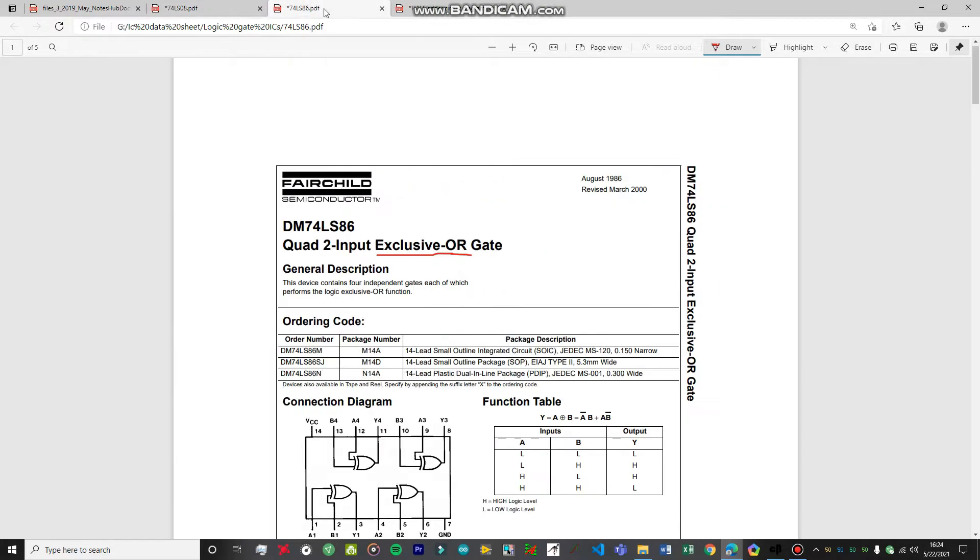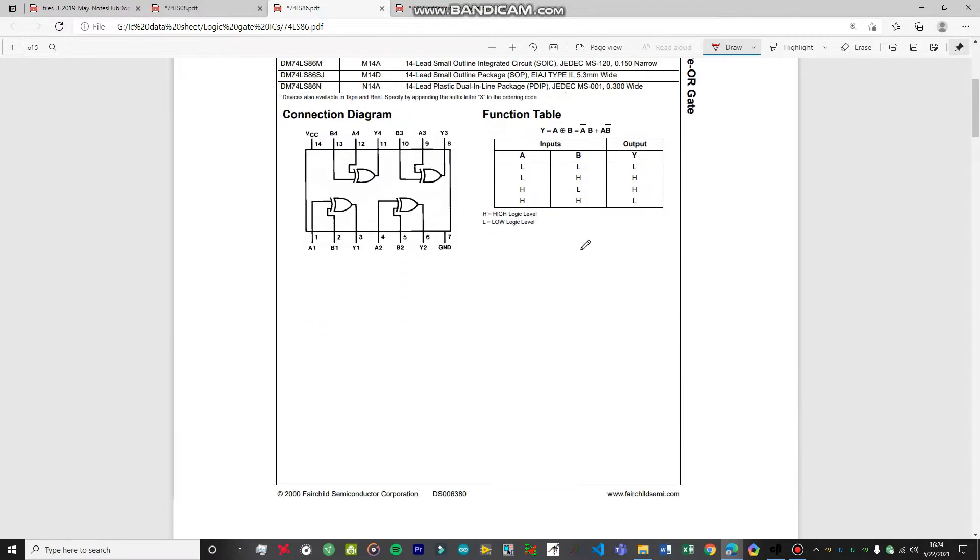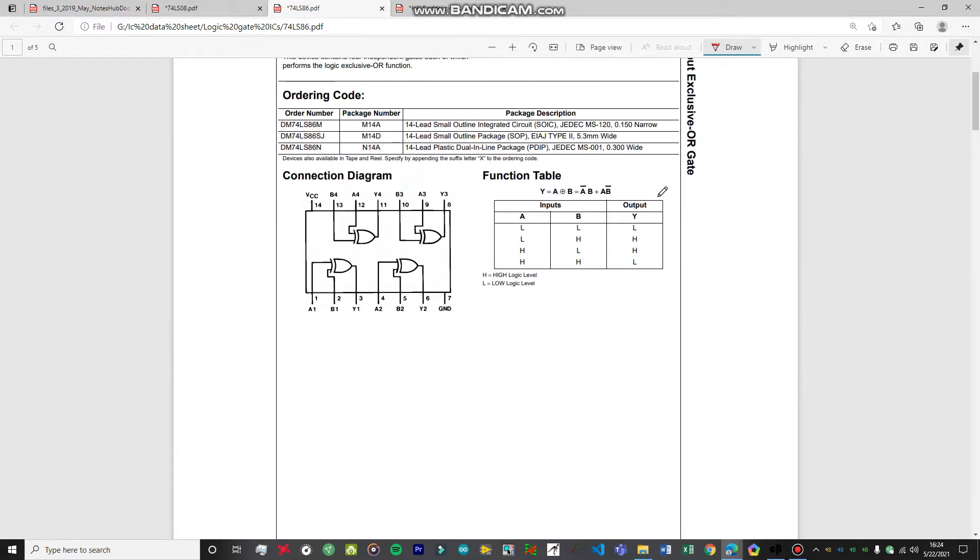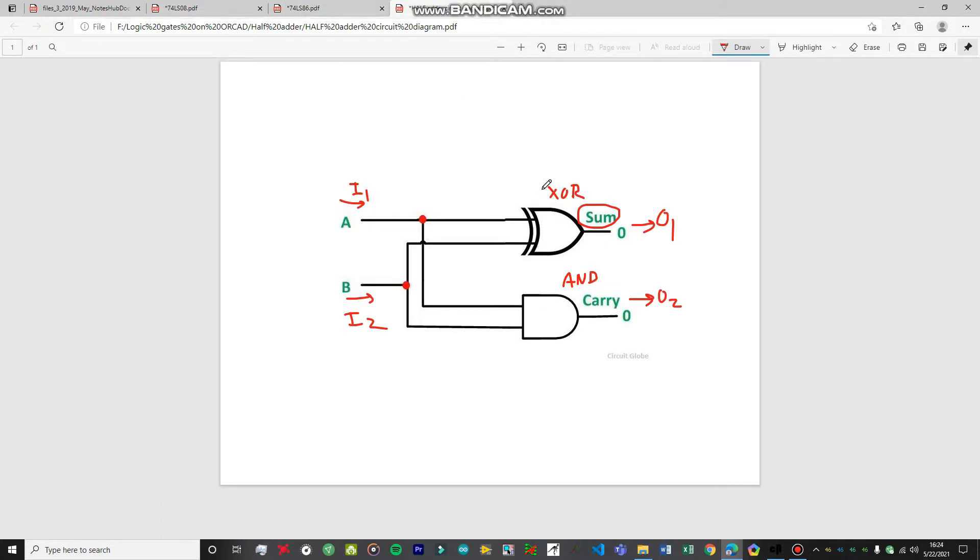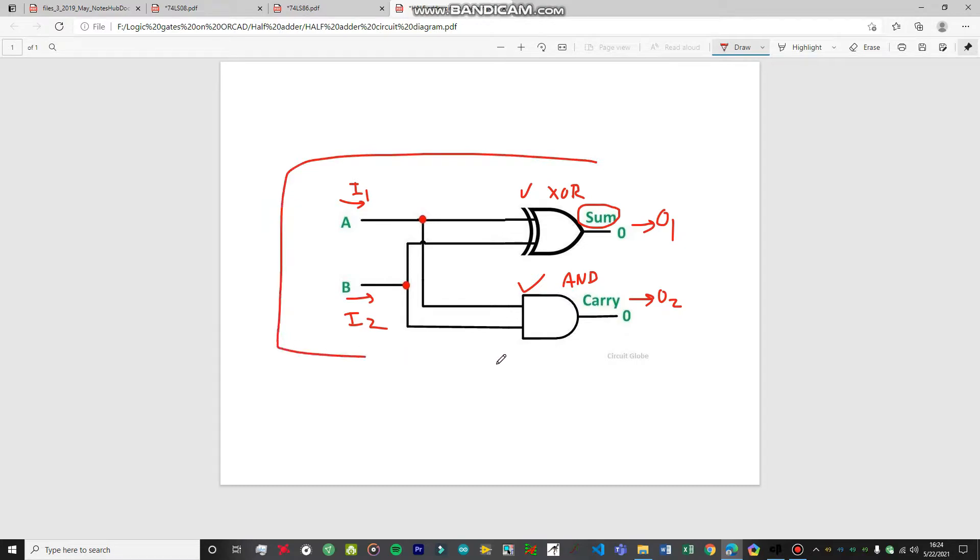For the XOR gate, this is the truth table for the XOR gate. Accordingly, it will give the outputs. Both of these are connected in parallel to the input signals. You can just call them as independent of one another, but the whole circuit is called the half adder.